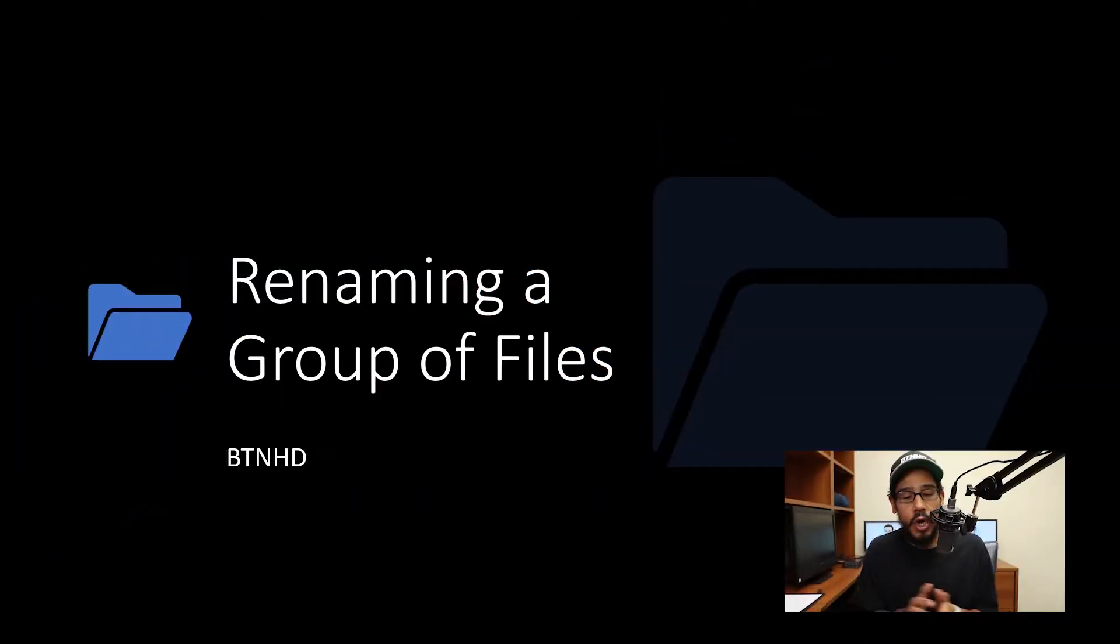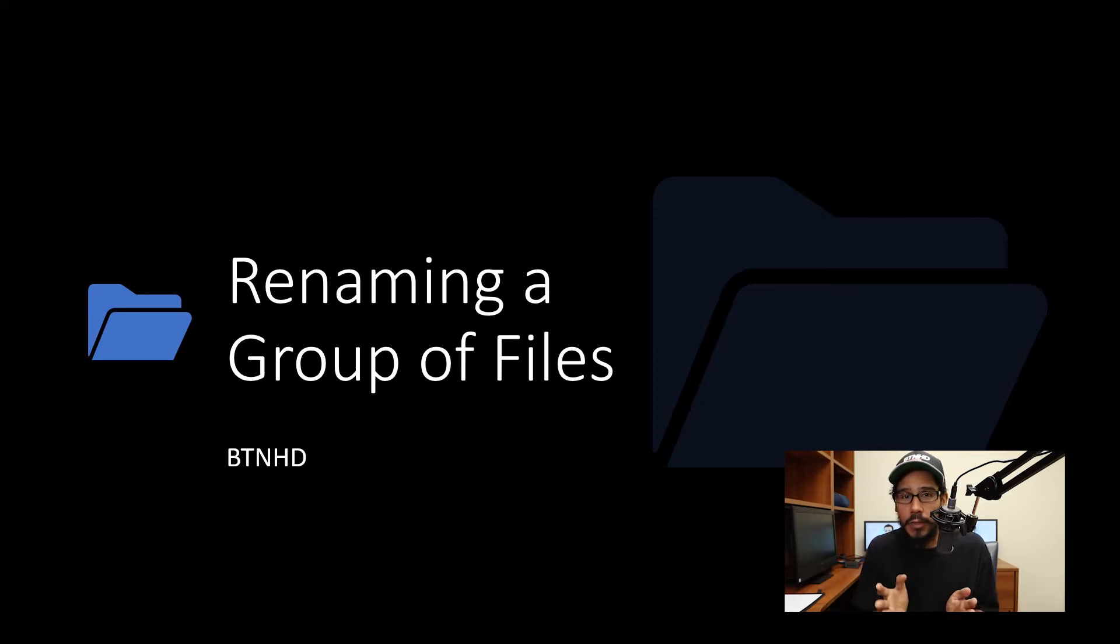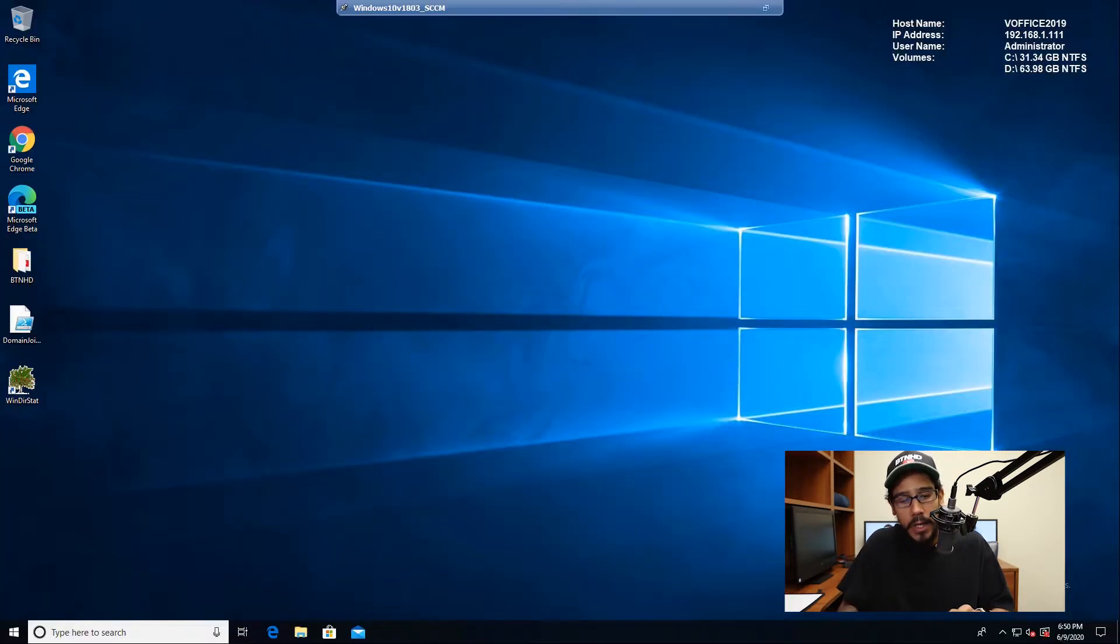Hey guys, welcome back. This is Bernardo from BTNHD and welcome to another exciting Tech Tip Tuesday. Today is all about renaming a group of files, so let's get into it. Alright, so renaming a bunch of files within your Windows 10 machine.